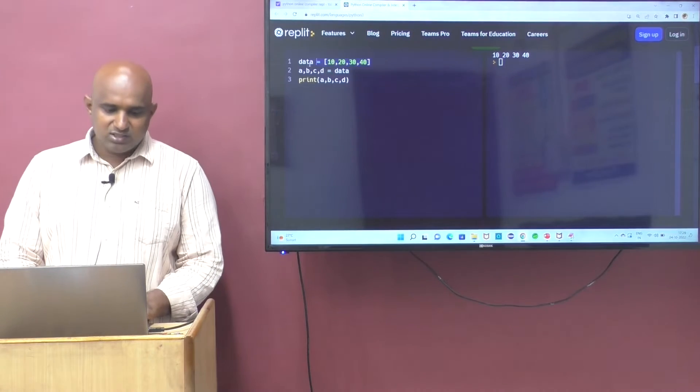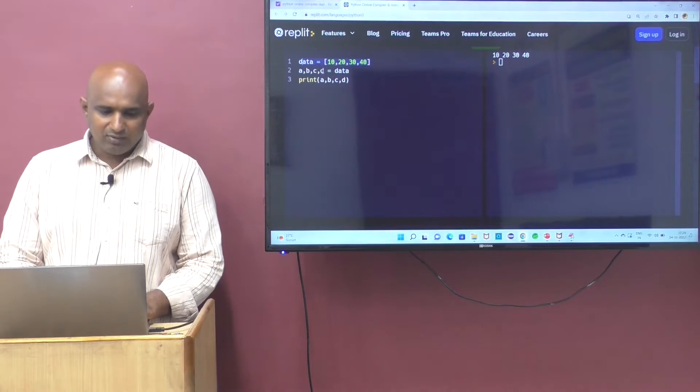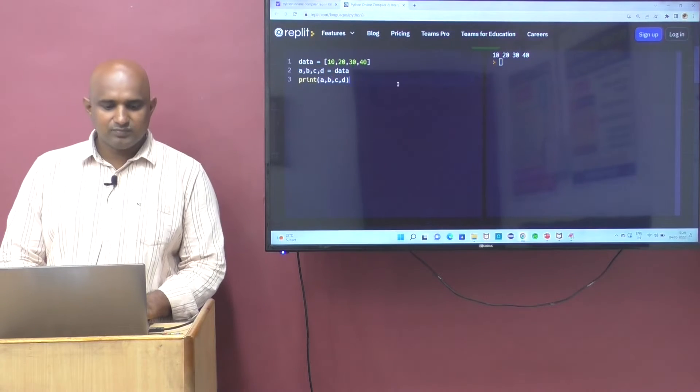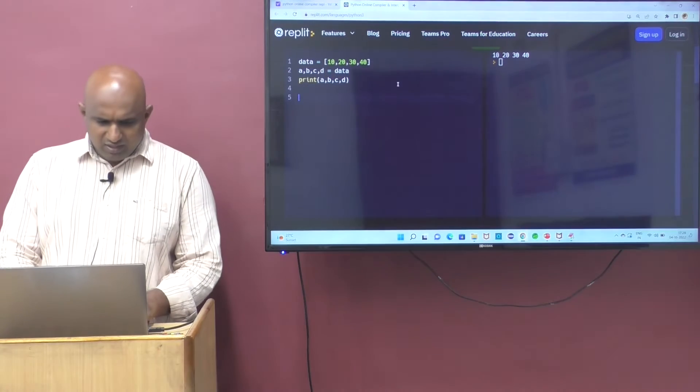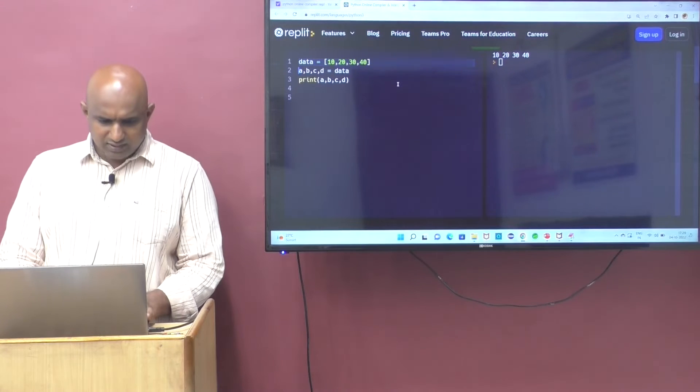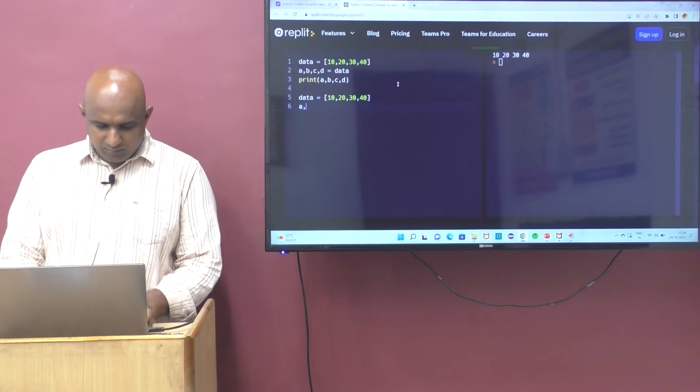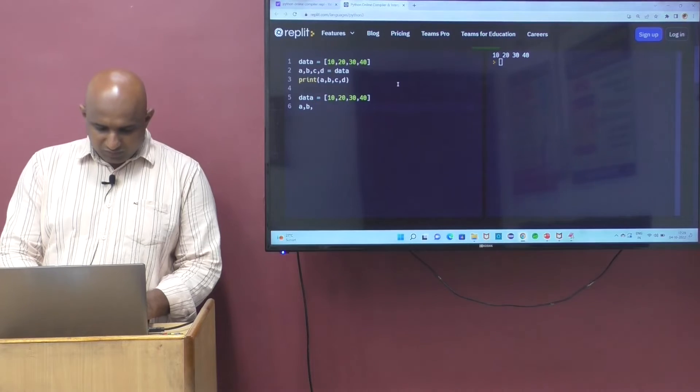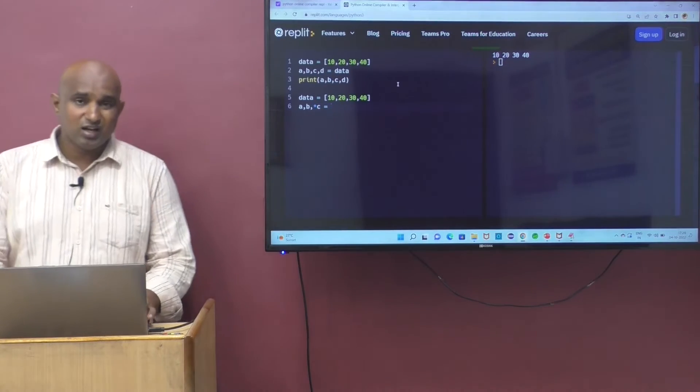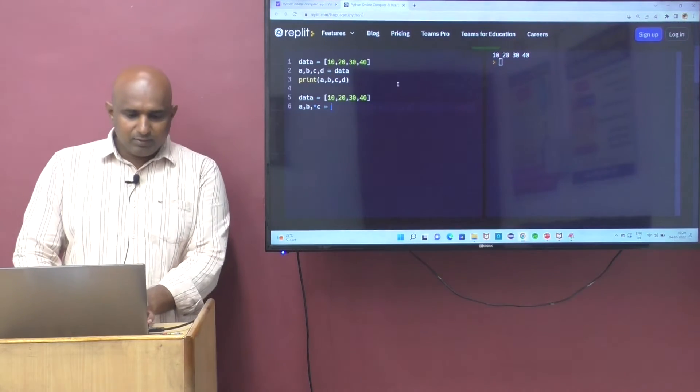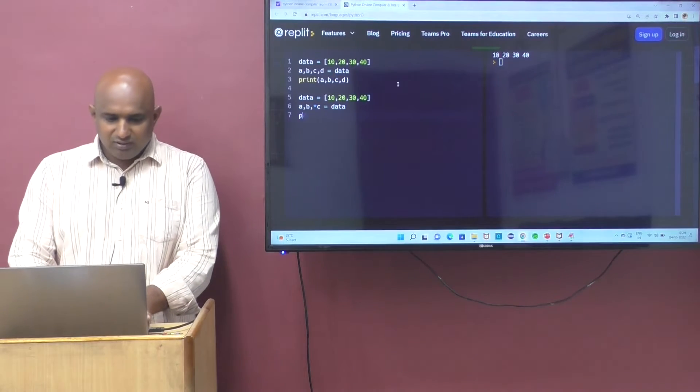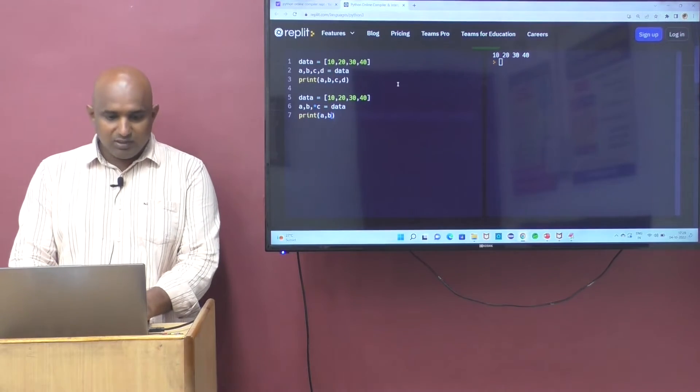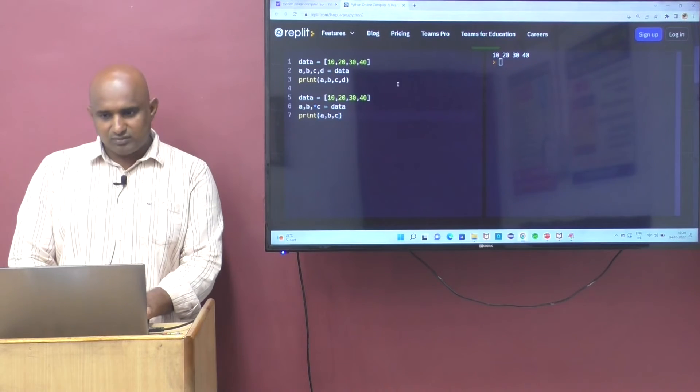Actually, we have the list. From list, we are unpacking to normal a, b, c, d variables. That is one thing. And another value is, for example, if you make the data a comma b comma star c. Star represents variable argument, multiple values. In this case, if you're trying to print, a value 10, b value 20, c value is 30, 40.